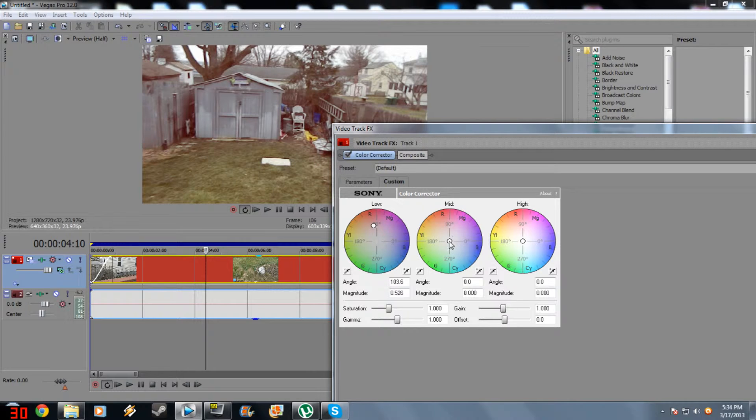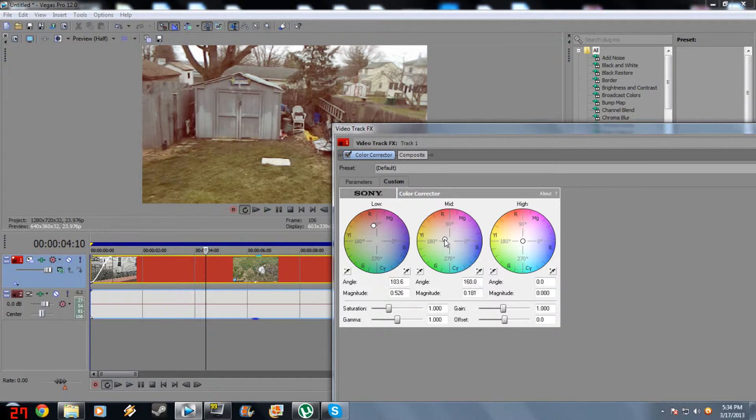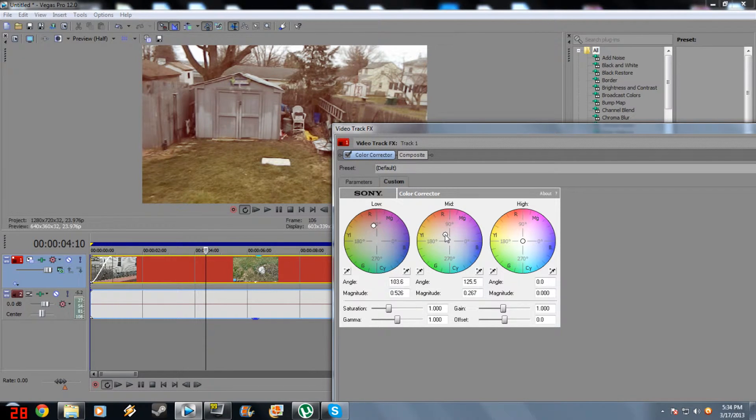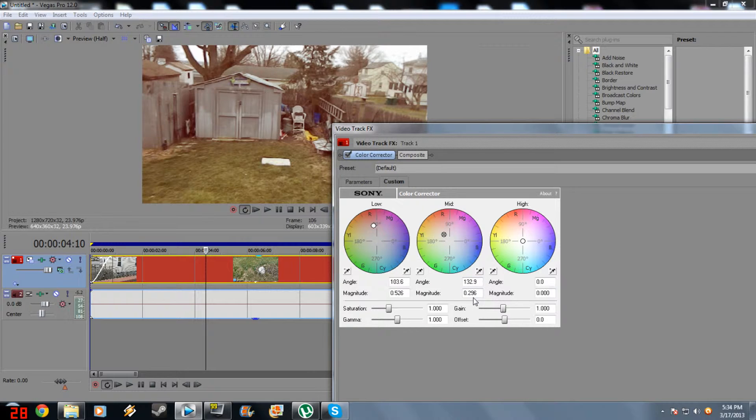Now in Mid, you want to set it to a yellowish color, but not too yellow. Again, if you want to use my settings, 132.9 for angle, 0.296 for magnitude.